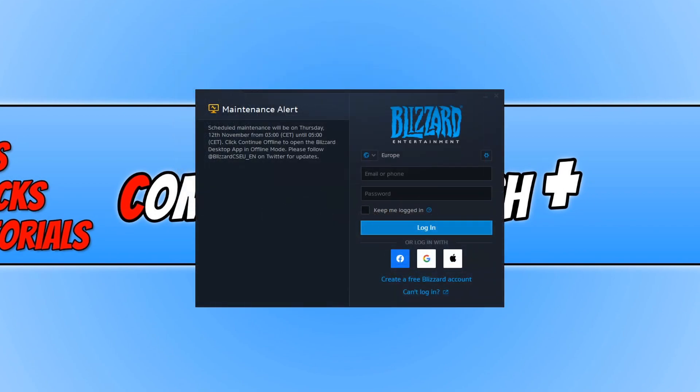Once Battle.net has finished installing you will then end up with a window that looks like this. You now need to put in your email and password for the account that you purchased Call of Duty Cold War on. I am going to go ahead and do that now and then you need to press login.